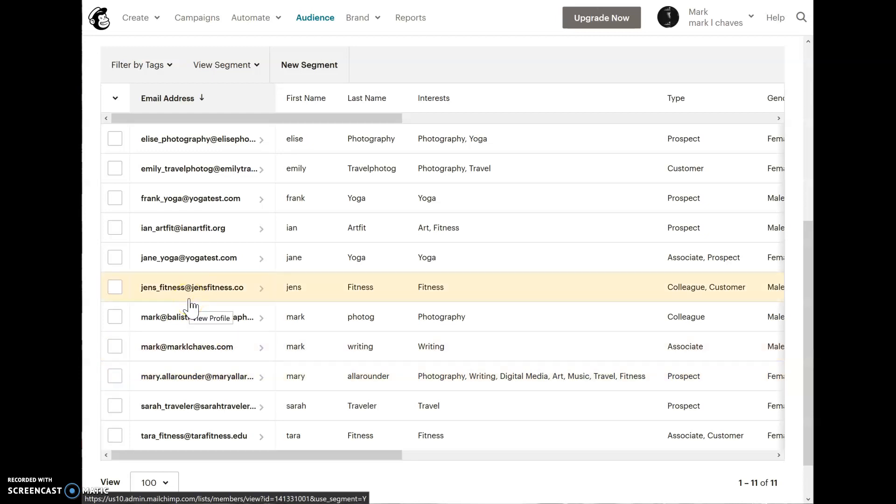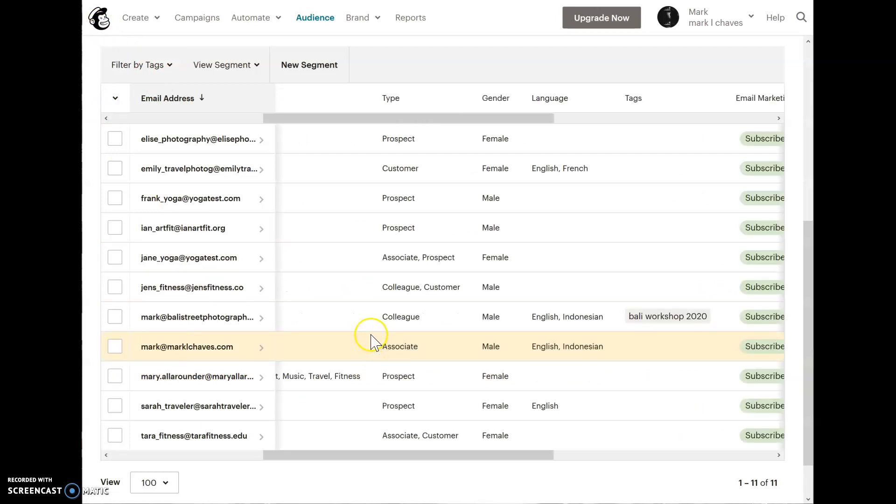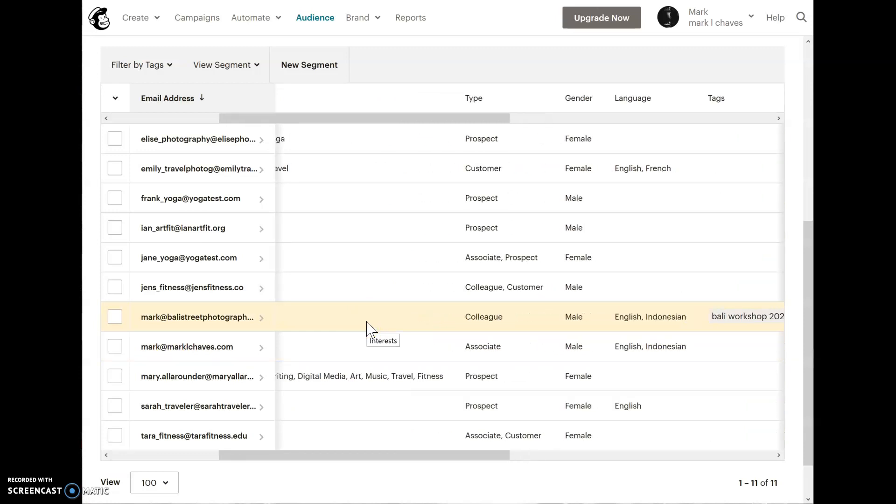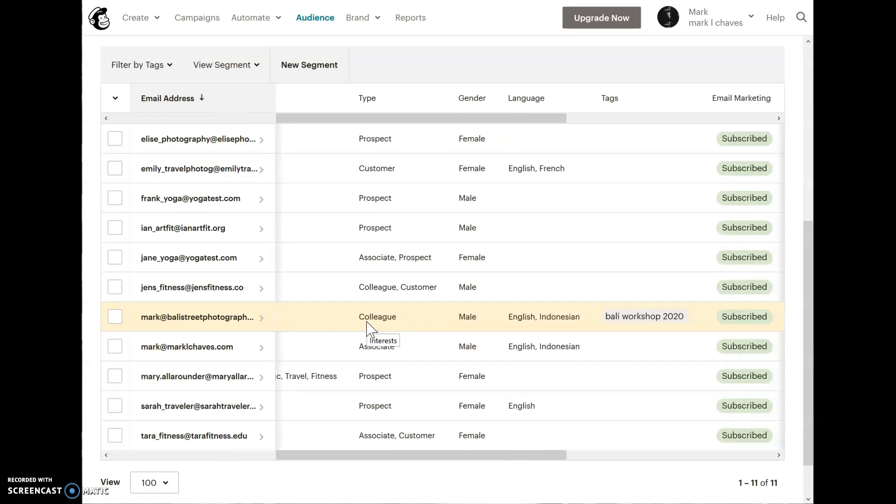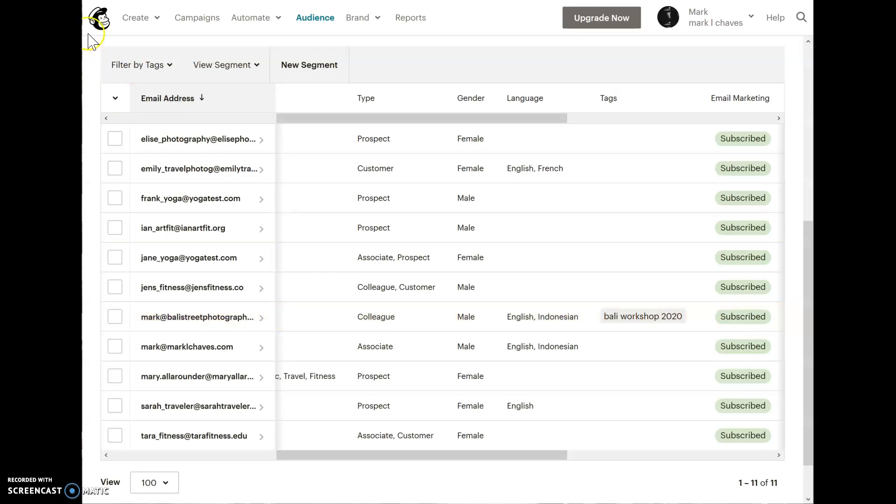Next up is tags. Let's cover that. I'm going to go back to my test list here, and I'm going to scroll to the right until I see the tags column. I'll see that there's one person that has a tag called Bali Workshop 2020. Let's talk about this scenario.